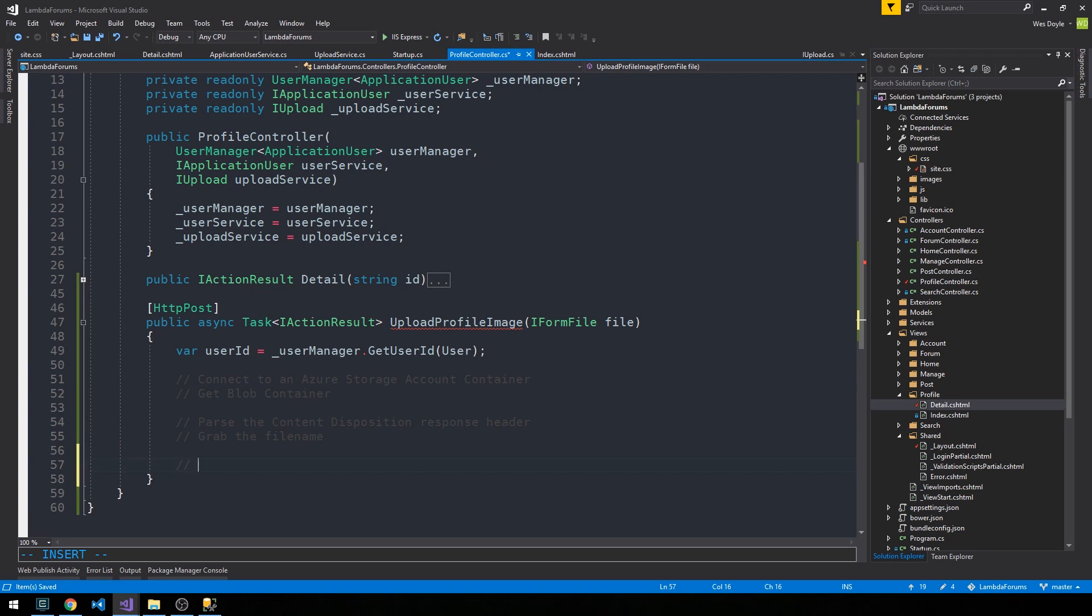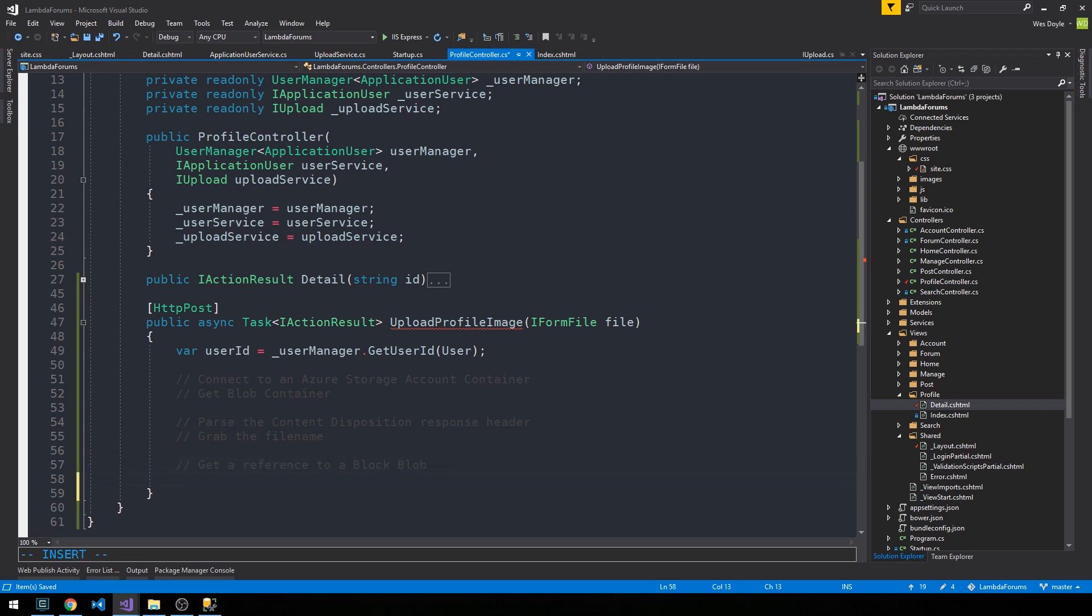And then we need to get a reference to what's called a block blob. This is just a particular type of blob that's going to be uploaded to our blob container, and we have an API for that as well, so it's not going to be very difficult.